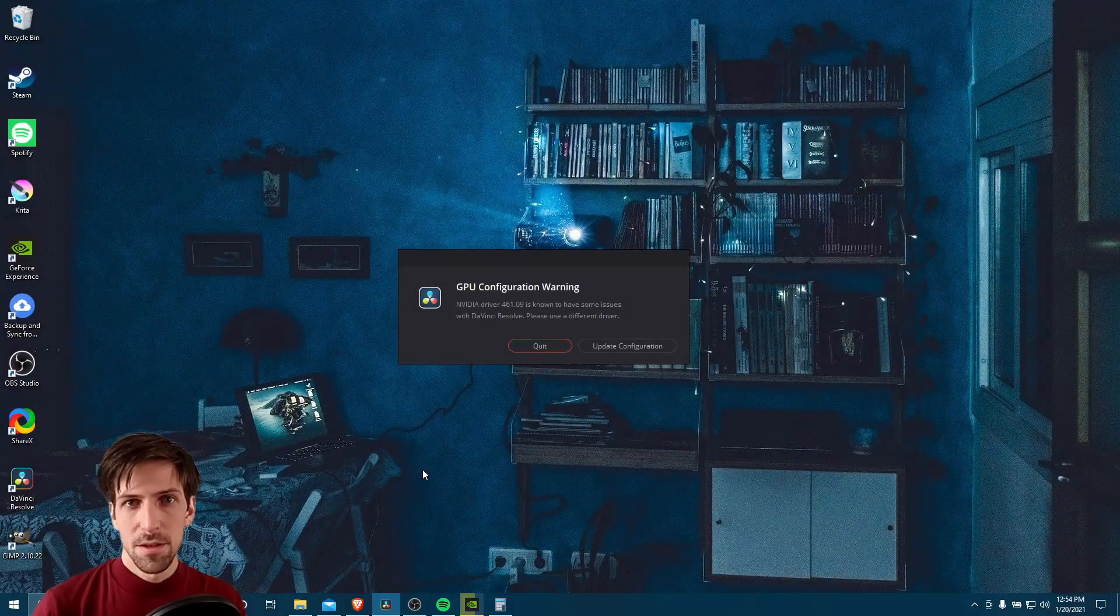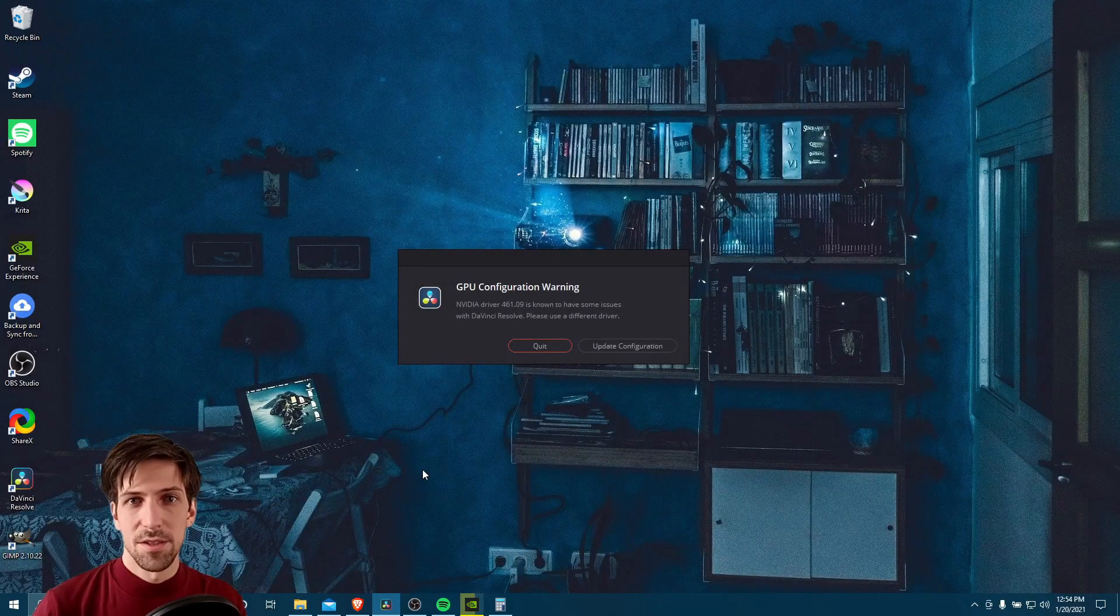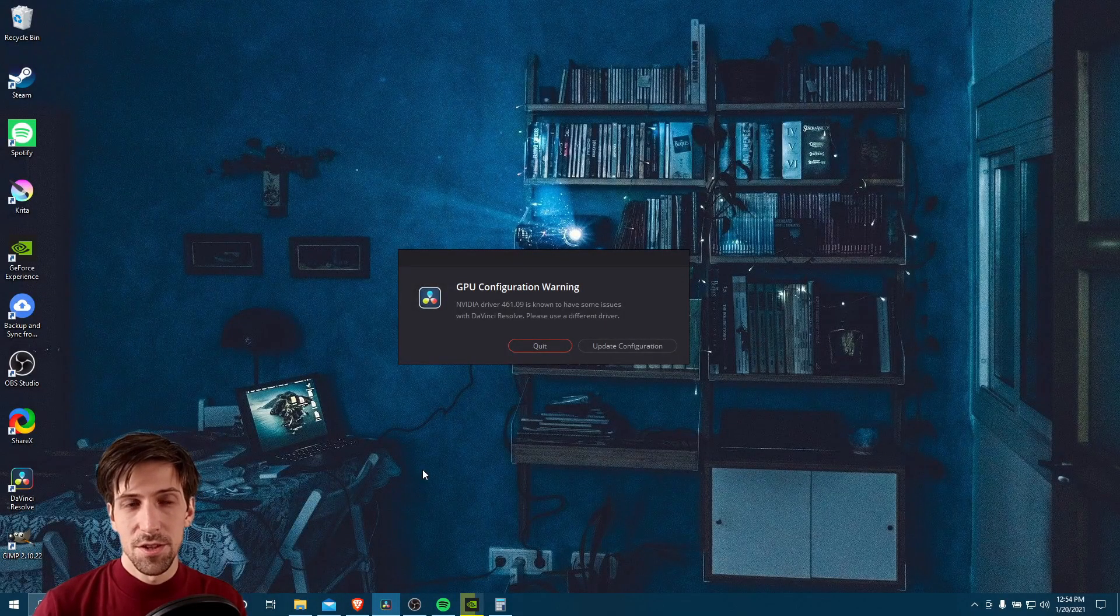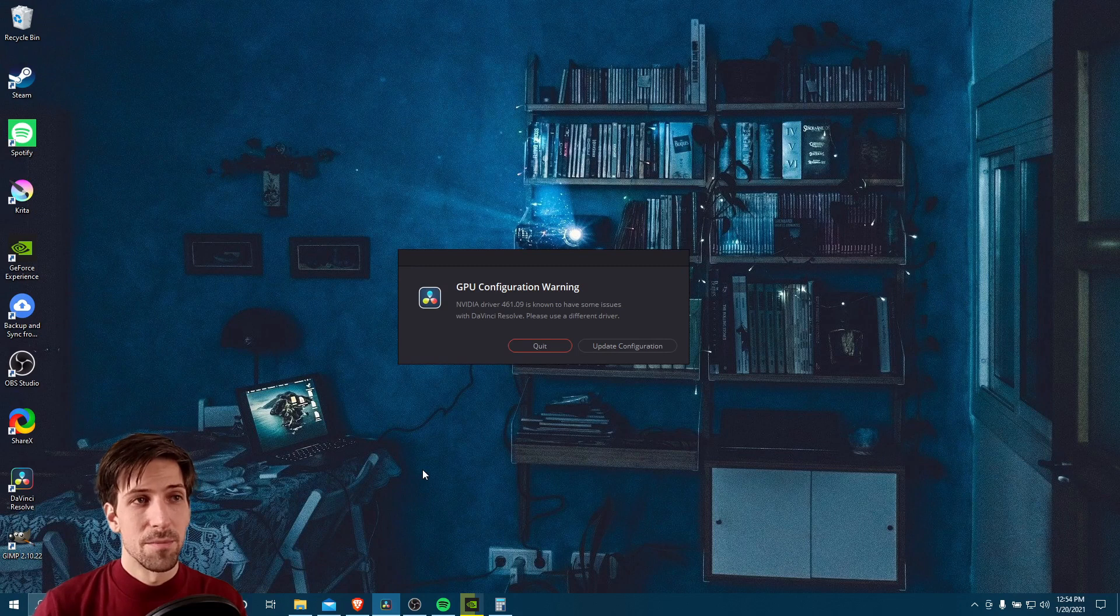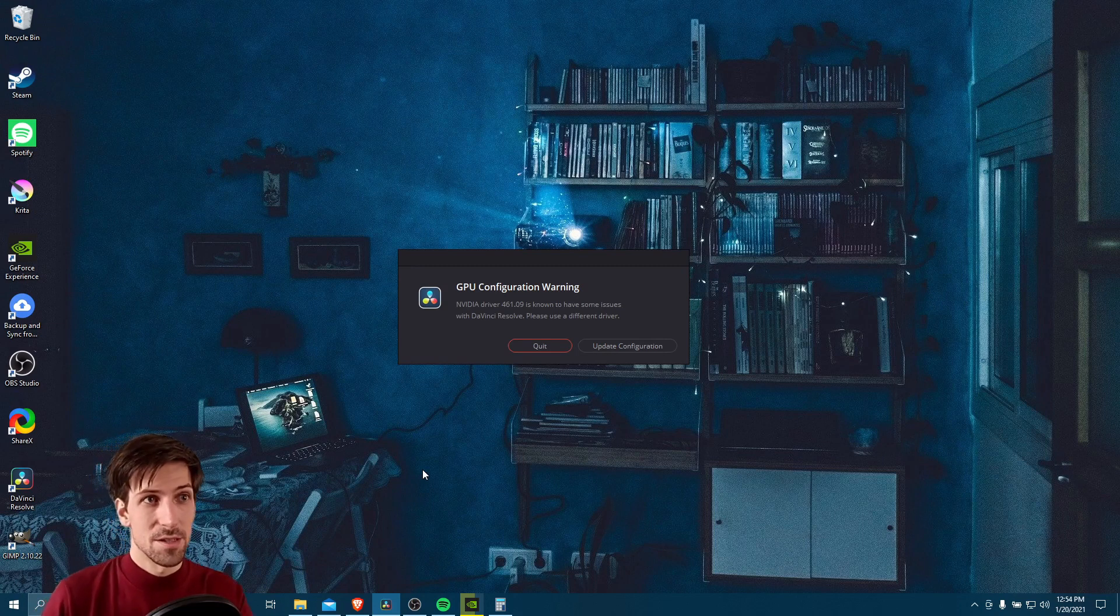Hello everybody, Chris here, and in this video I want to show you guys how to solve this little issue that may have popped up for you inside of DaVinci Resolve 17 version beta 7.